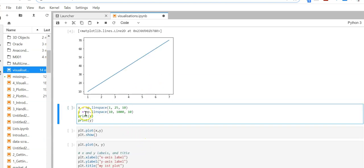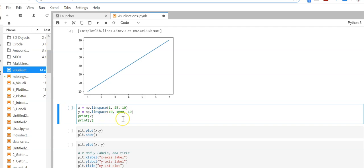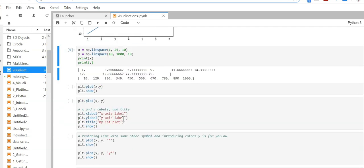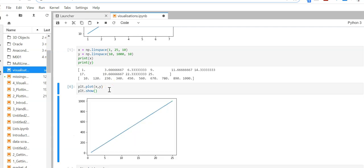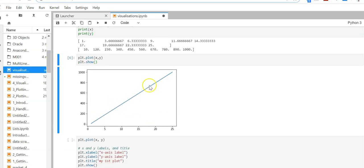Let us plot another one. Here I am creating a numpy array of 10 numbers which are randomly picked. Variable x has 10 numbers ranging between 1 to 25 and variable y has 10 numbers ranging between 10 to 1000. This is my output, and I am going to plot it — this is also a straight line.